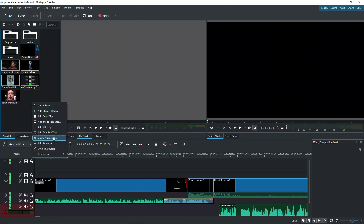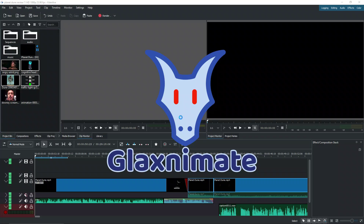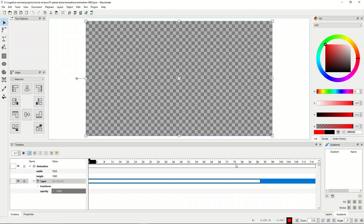Let's go ahead and create a new animation by right-clicking in the project folder bin. Here we can rename this animation to be whatever we want — I'm going to leave it as default. Click OK, and it's going to open up with our animation program by default.